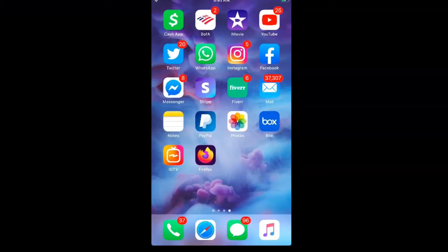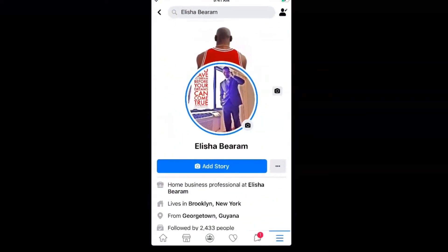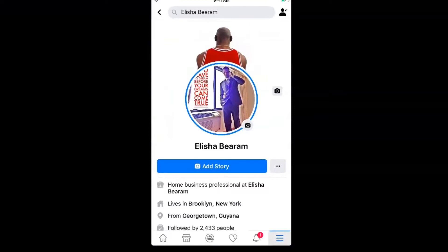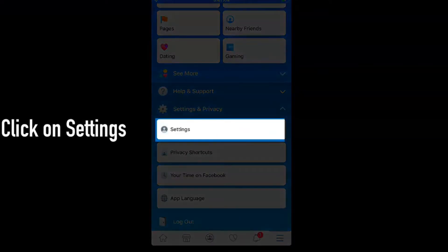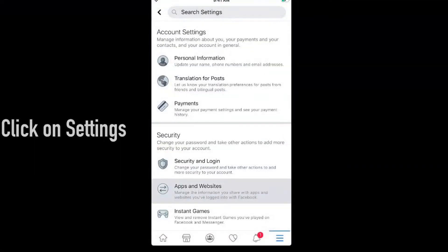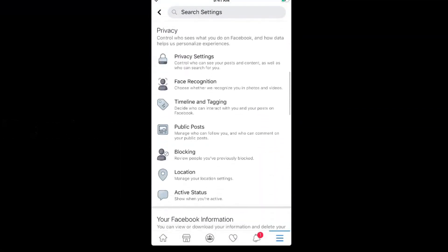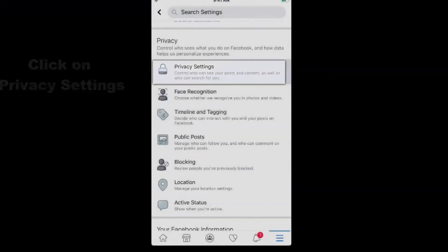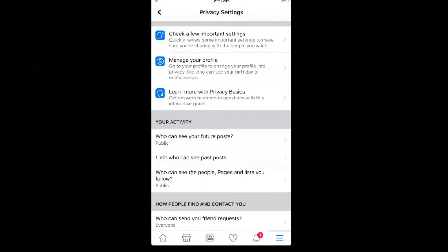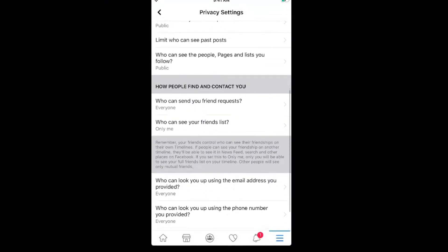Removing that friend request option is real simple. All you have to do is go to your Facebook profile, scroll down to the settings tab and click on that. Then scroll down to where you see the privacy settings, click on that, and scroll down again to where it says 'How people find and contact you.'